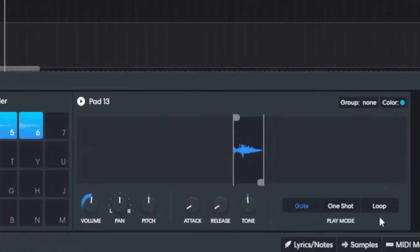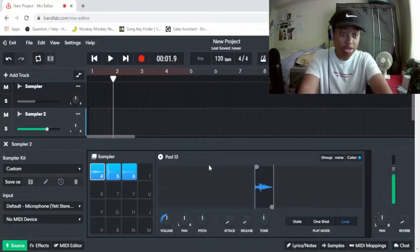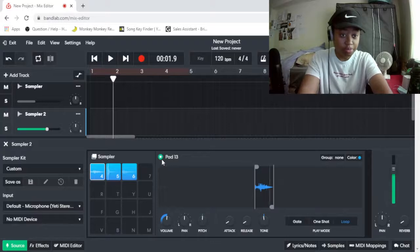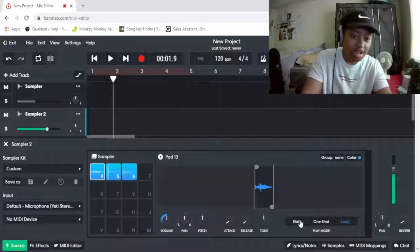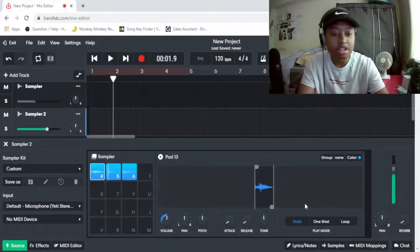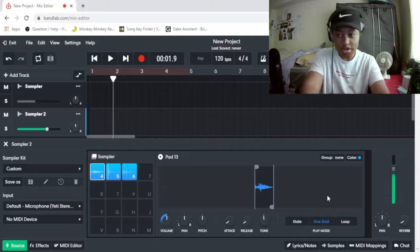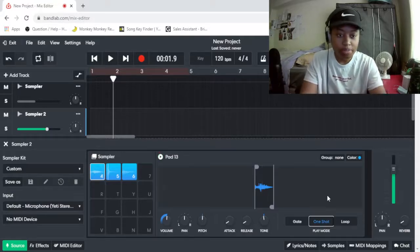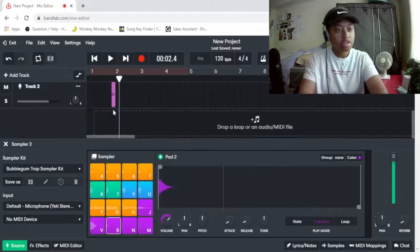We can also get it to loop. You press loop, and then you just go here, and it will play forever. Not too good of a sound. If you play a gate, then you can just basically, but with the one shot, it just goes straight through. You just type it once, and it'll go straight through.